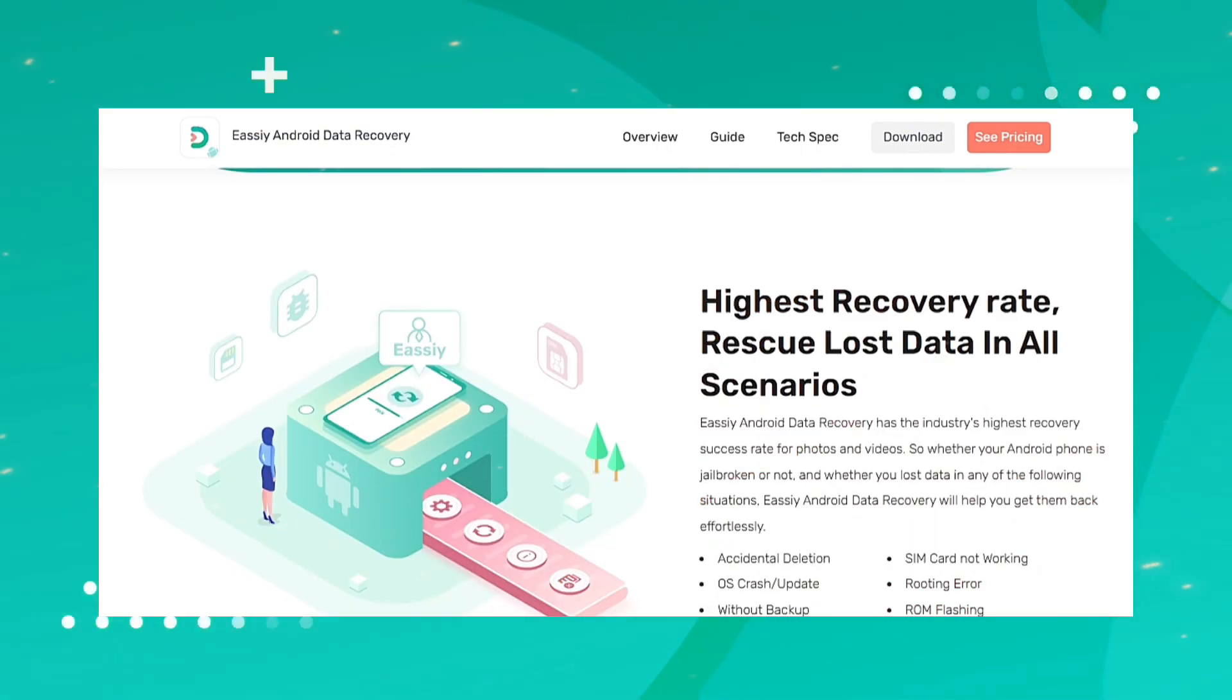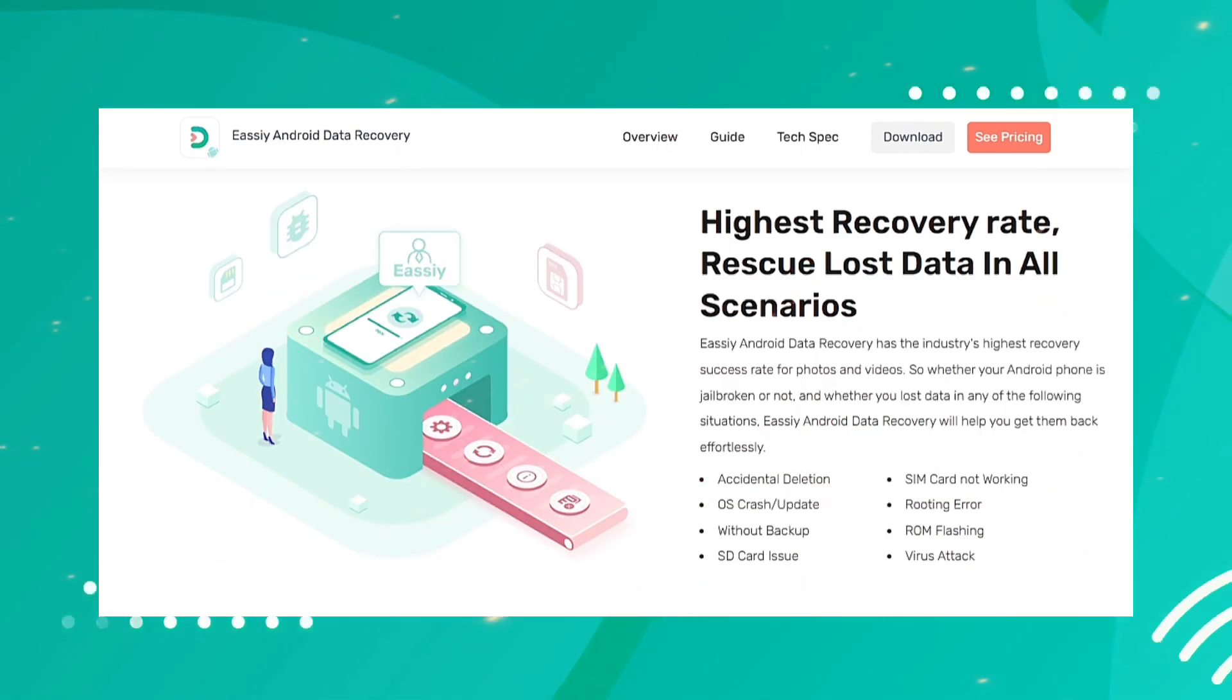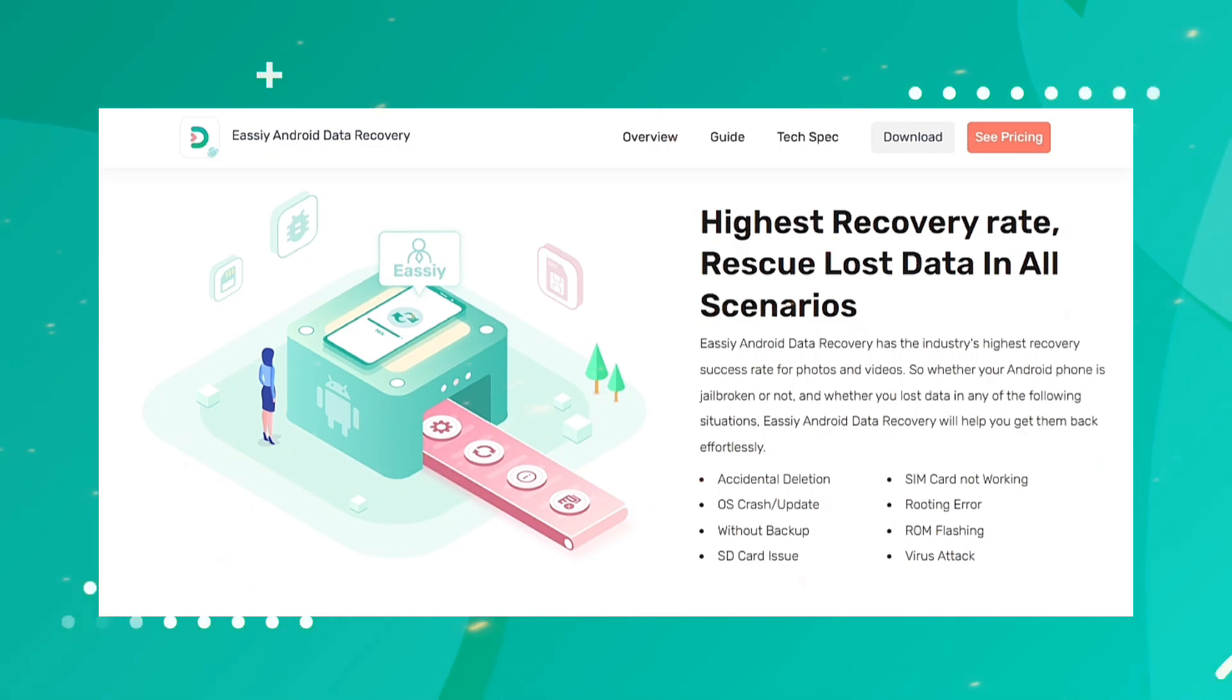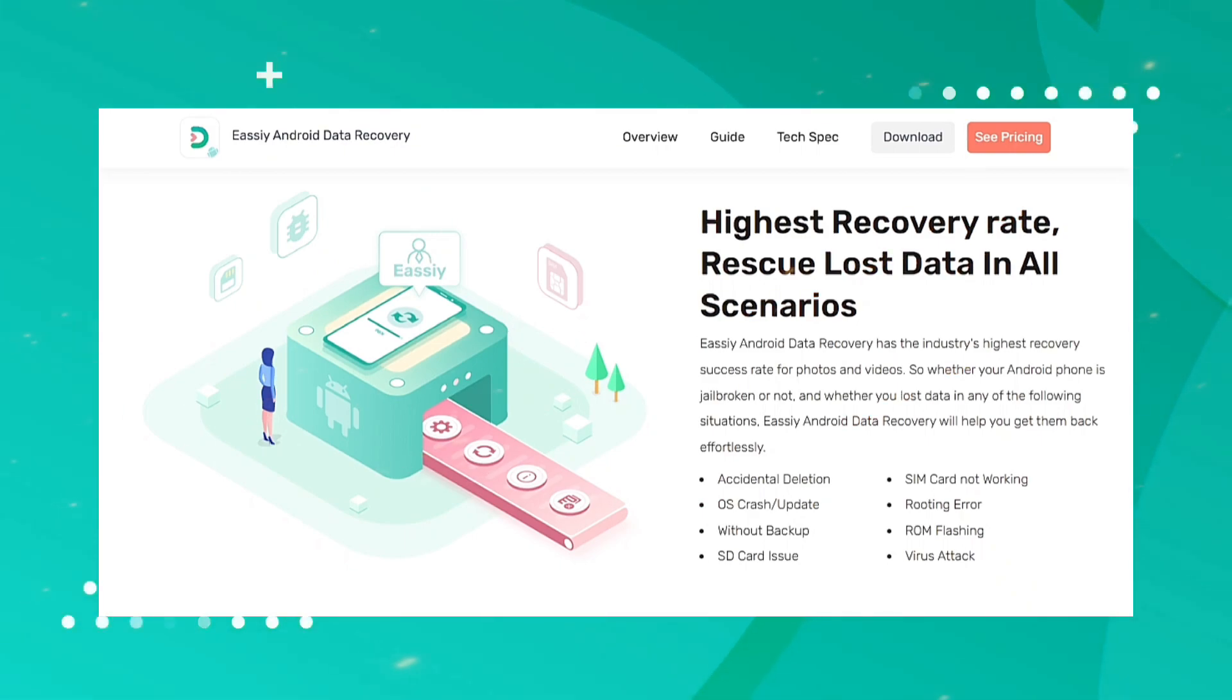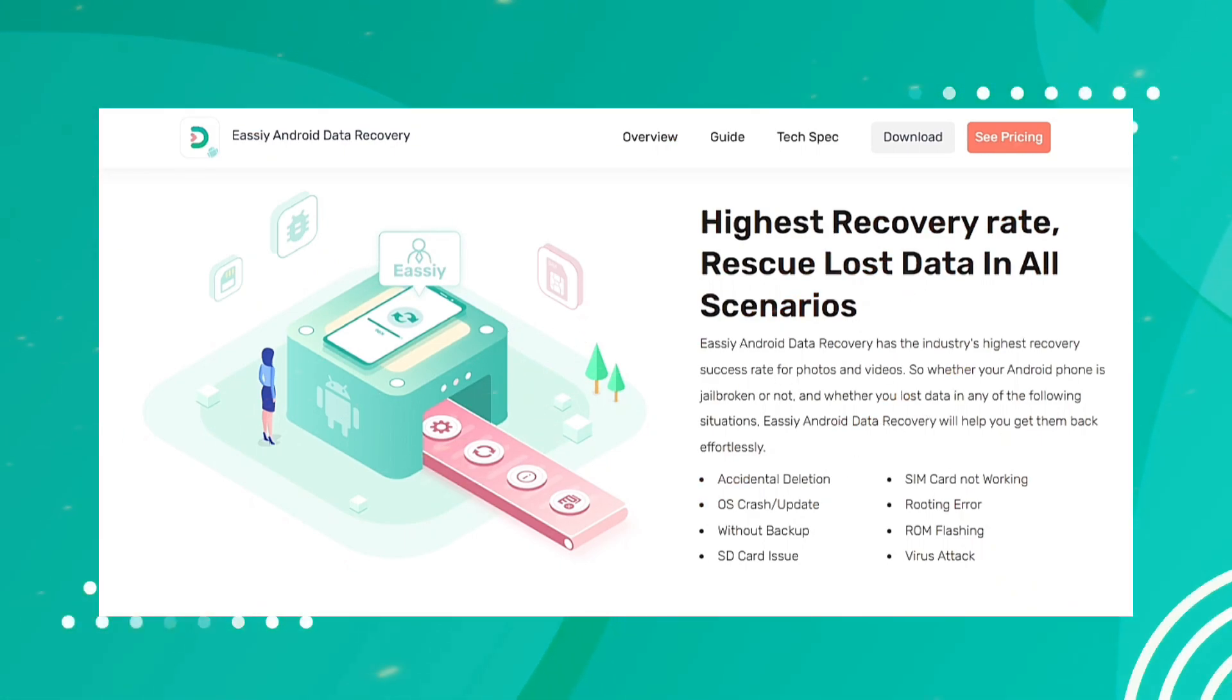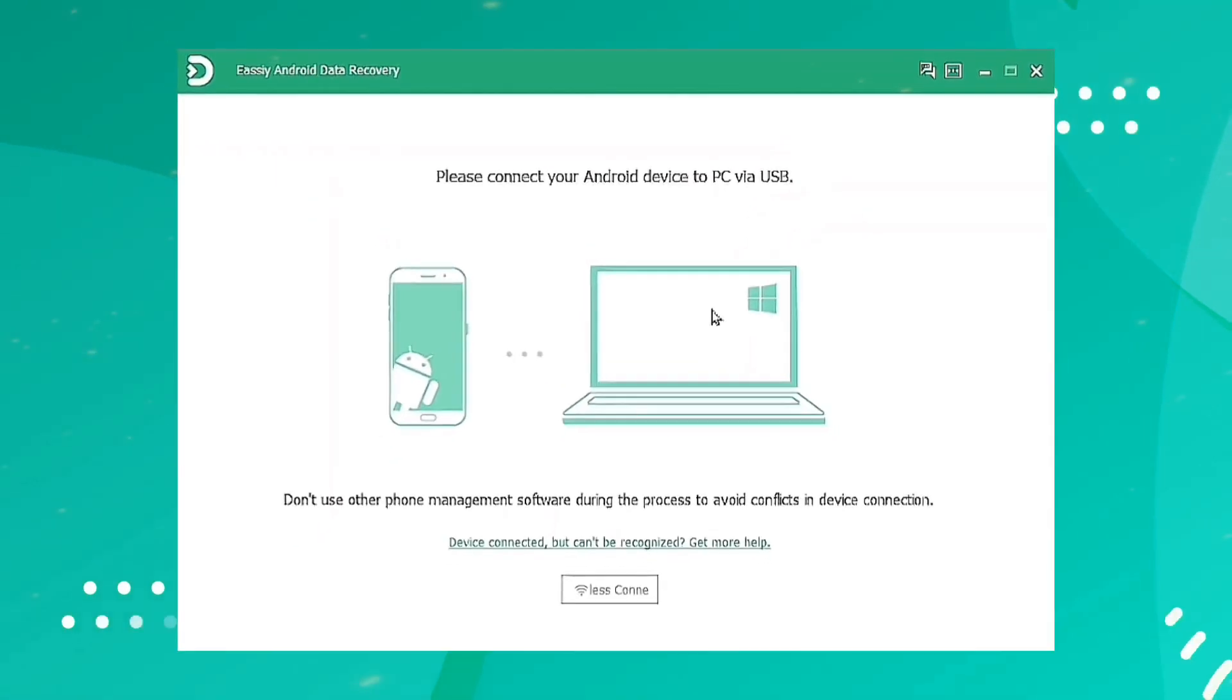It will get the lost data back to you. This program makes sure that you don't lose any of your data while recovering them. The steps are very easy: download the program on your computer and open it.